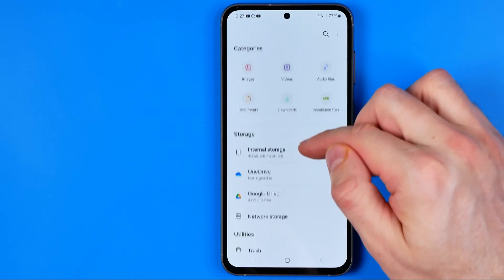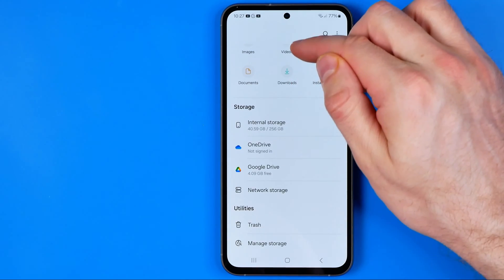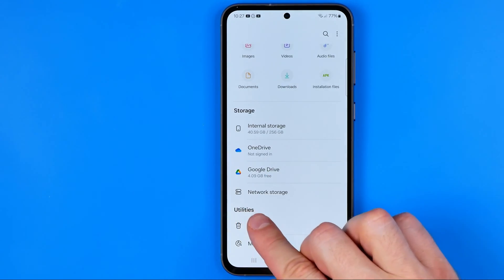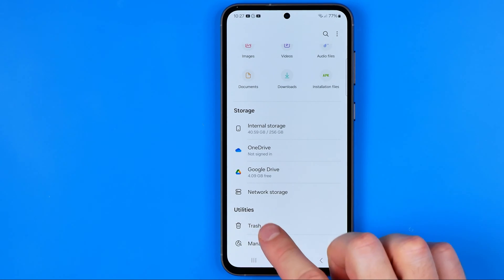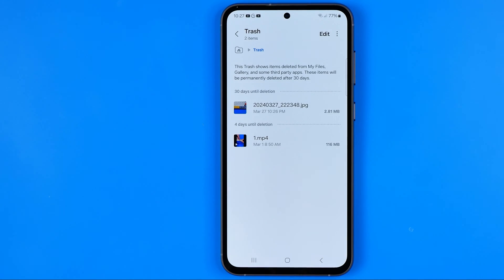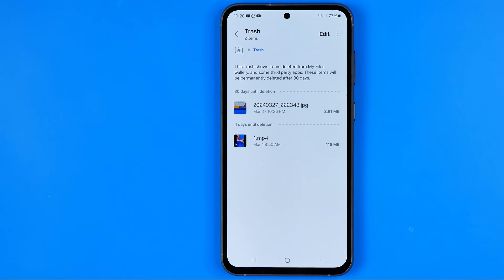Then we need to scroll down a bit until under Utilities we'll find Trash. If we go into Trash it will show us all the files that were recently deleted, and files will be stored here for 30 days. After that they will be automatically deleted even from here.